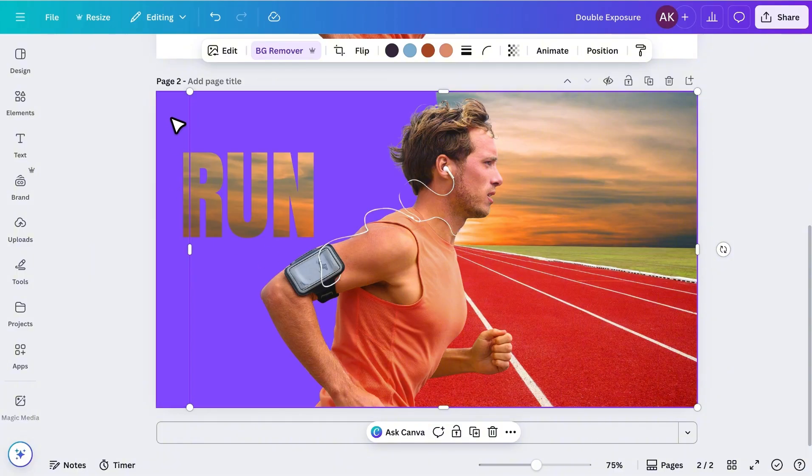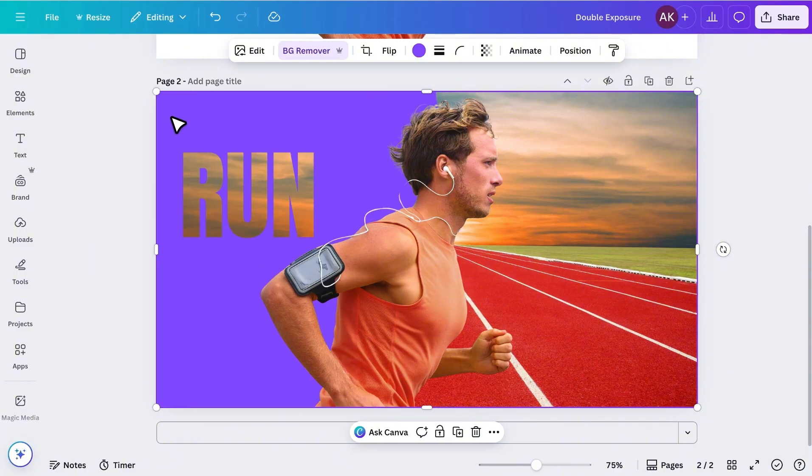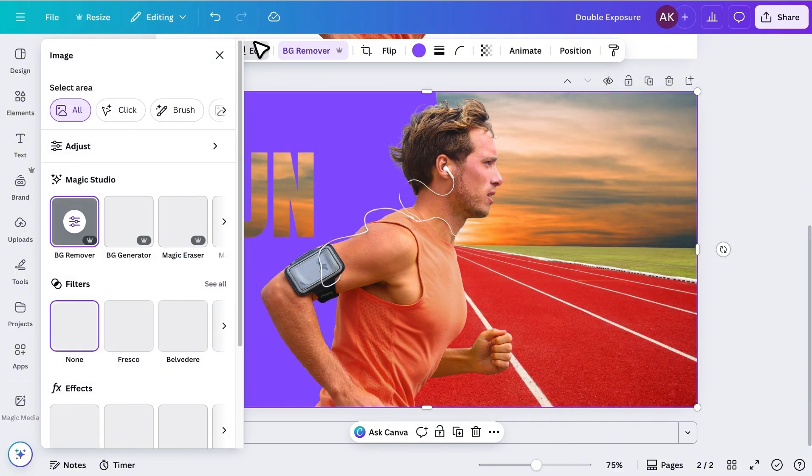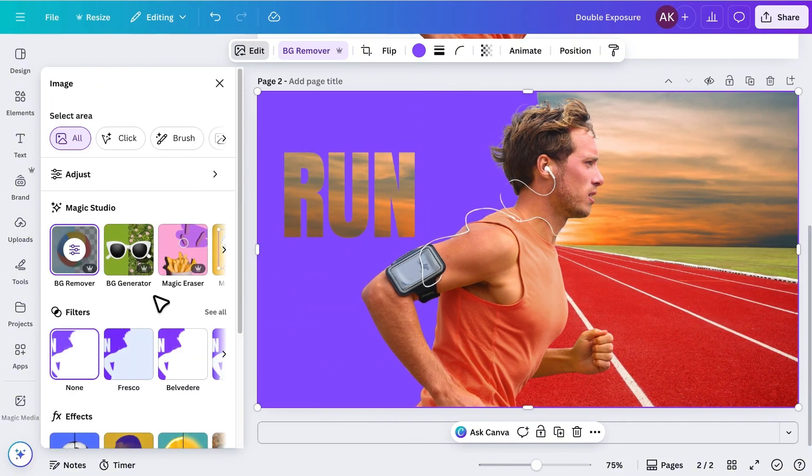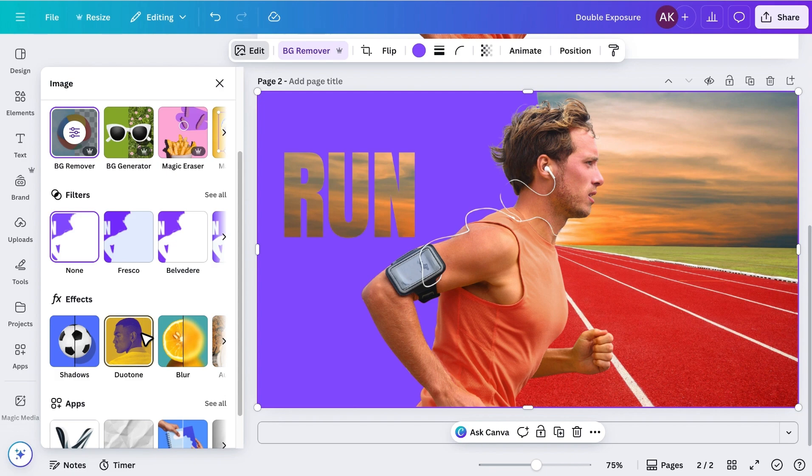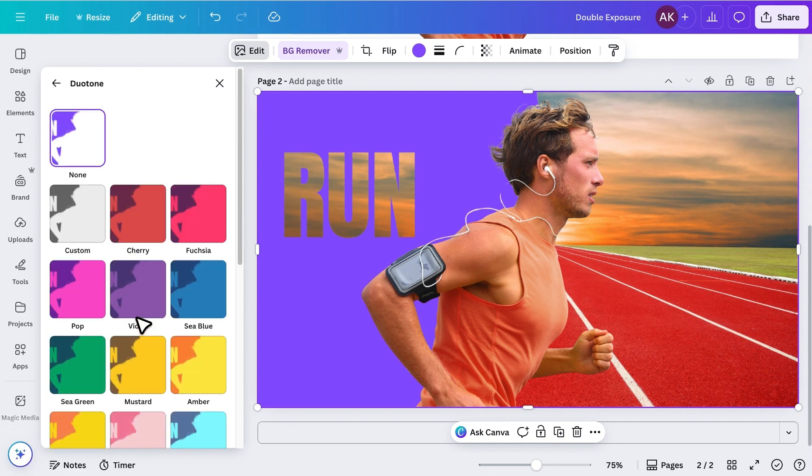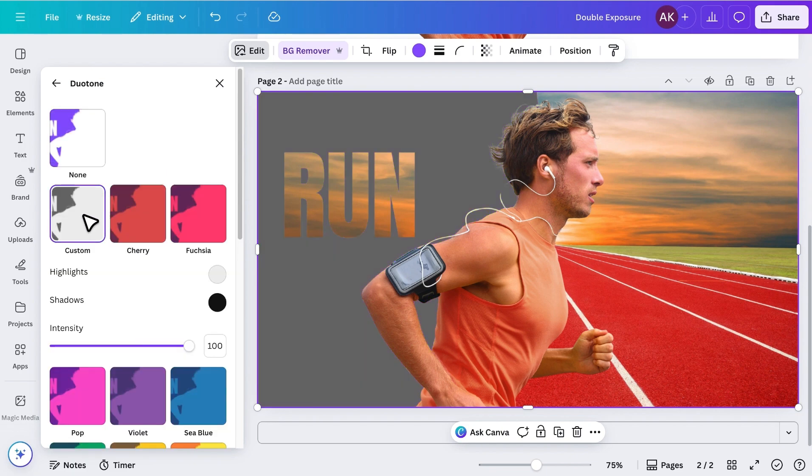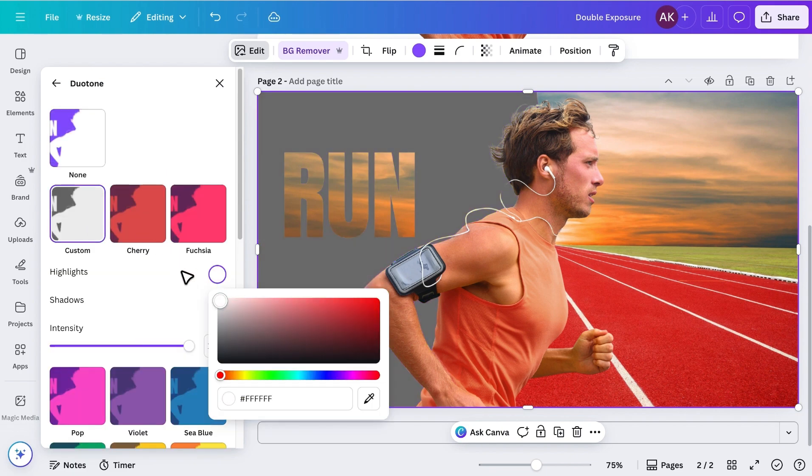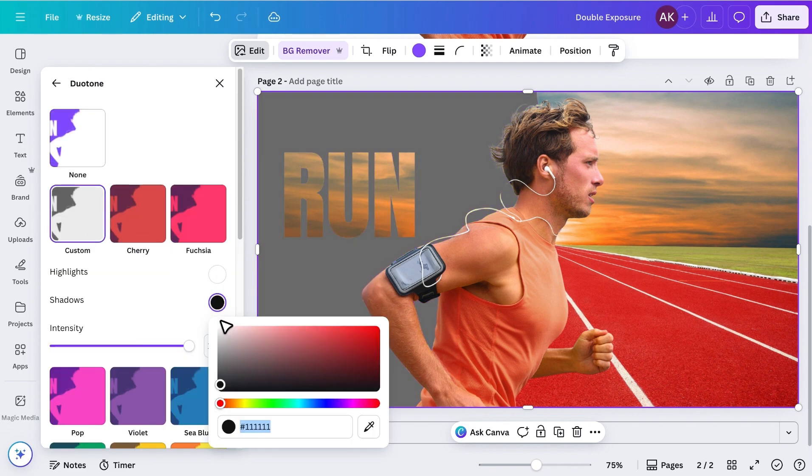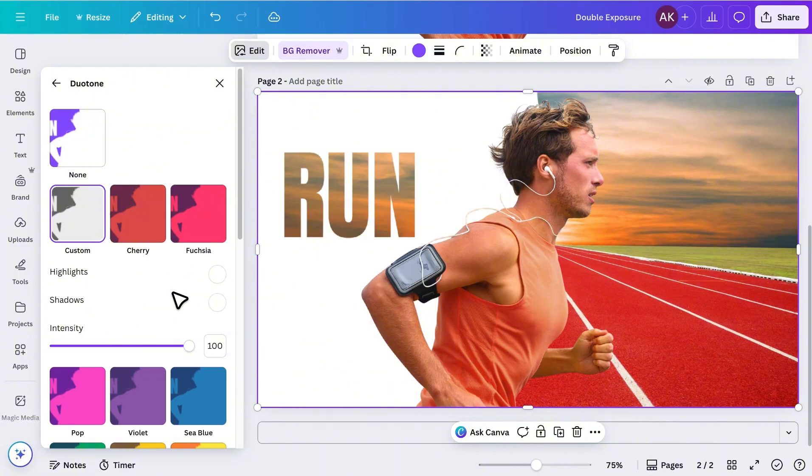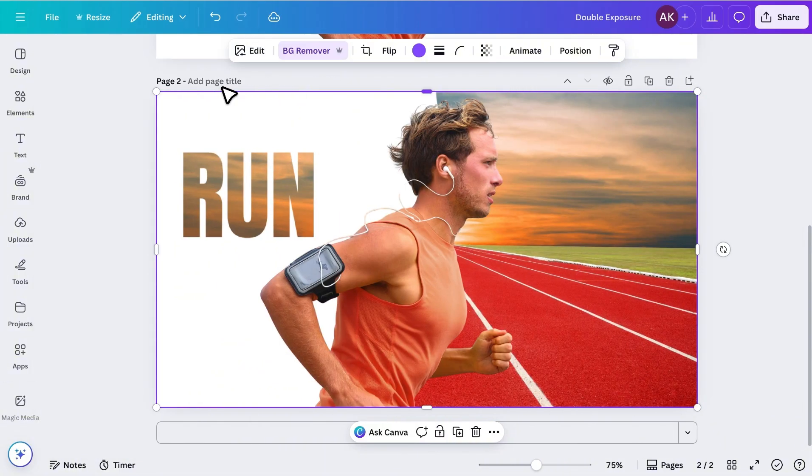Now, I'll select the text image again. Go to Edit, open Duotone, choose Custom, and set both colors to white. It's already looking good.